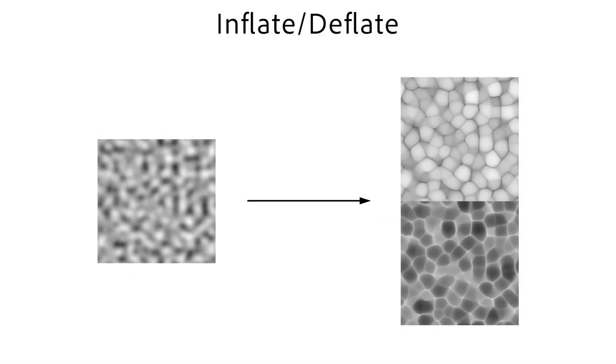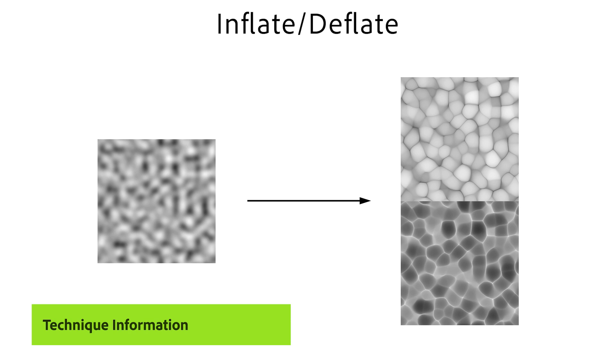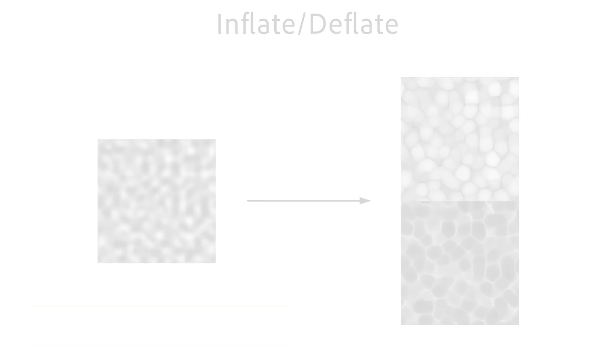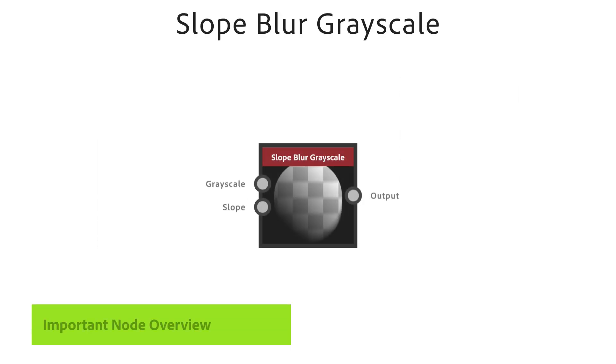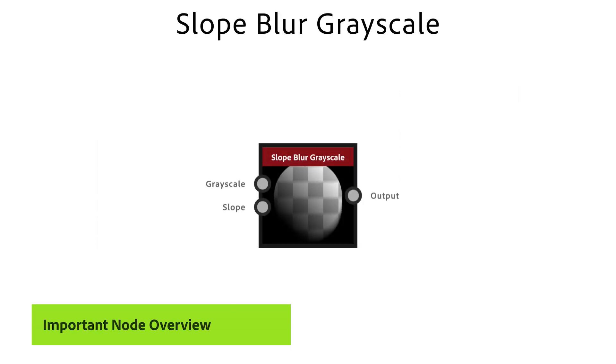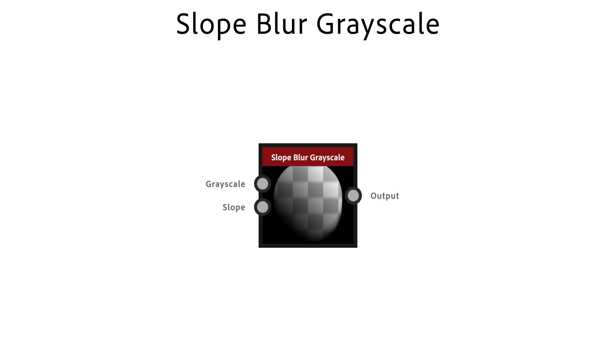The following technique lets you inflate and deflate soft shapes and height maps. The slope blur node changes inputs based on the slope of a grayscale input image. Instead of just moving and distorting shapes, it creates an interesting smearing or fading effect.